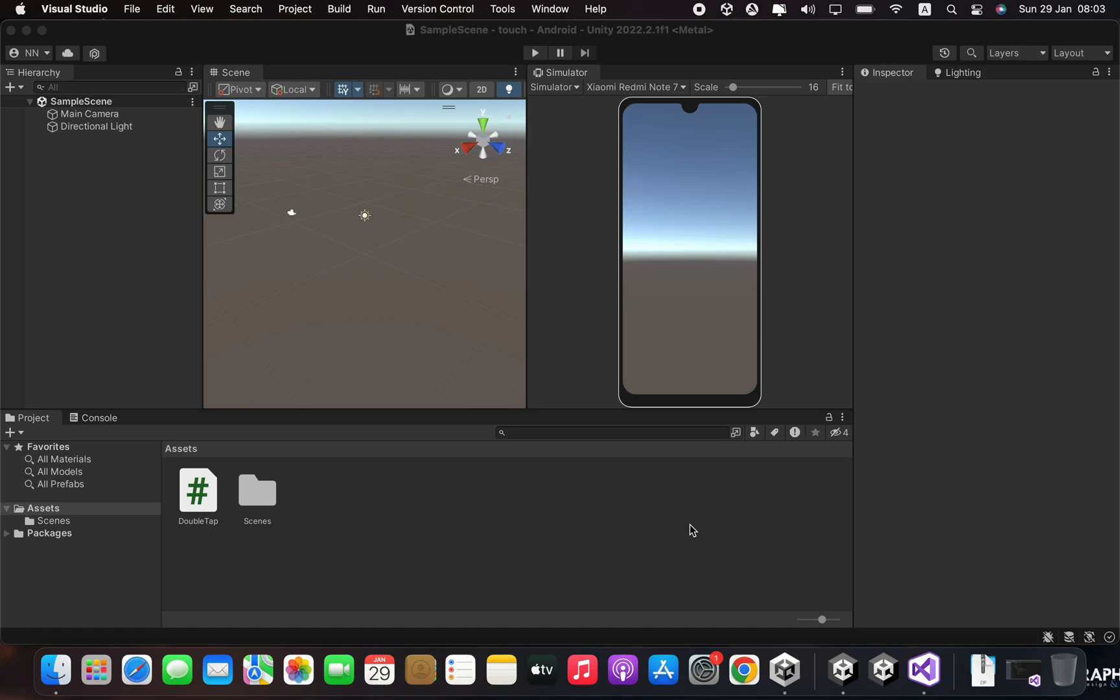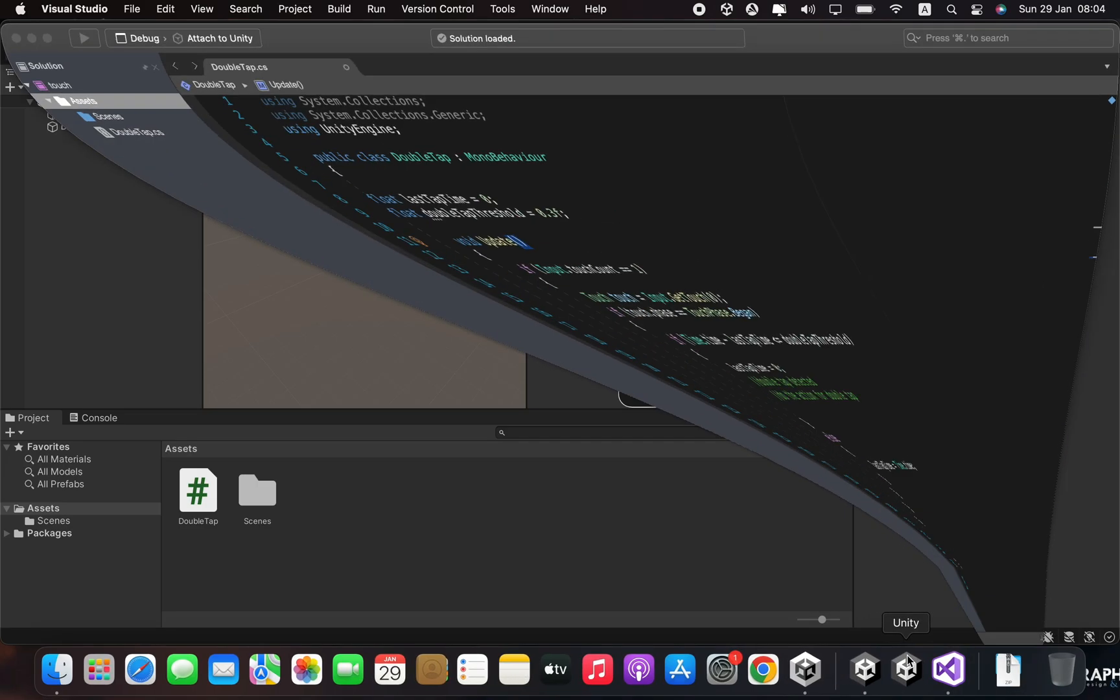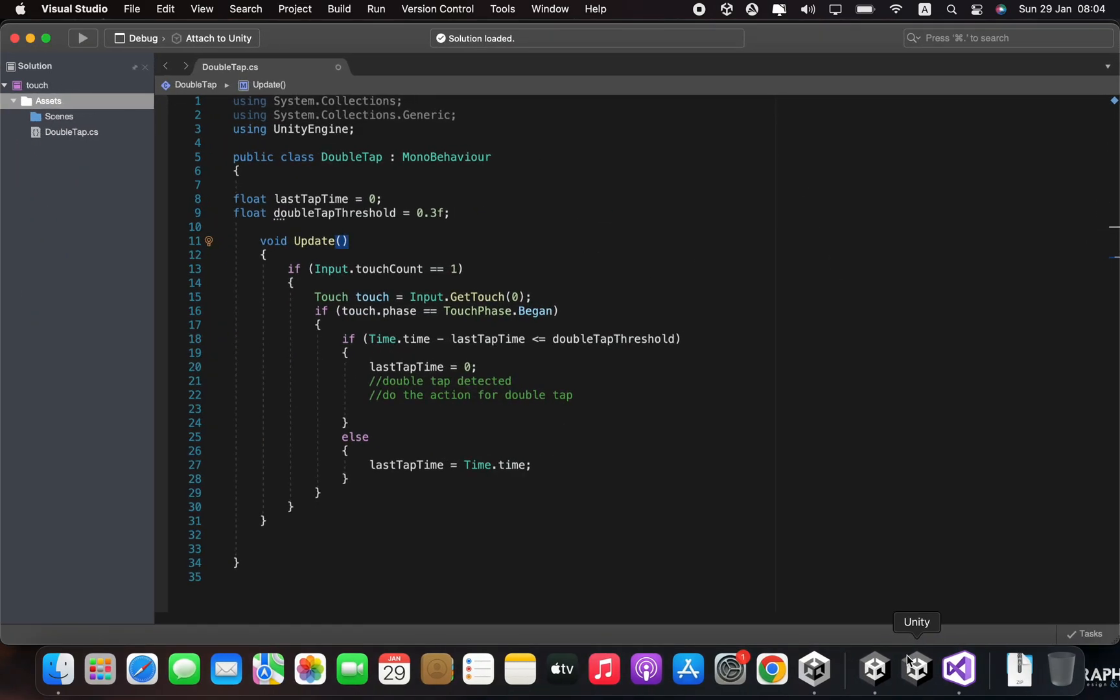Then create a C# script for double tap. This is the code. The lastTapTime variable is used to track the time of the last tap, and the doubleTapThreshold variable is used to set the maximum time between two taps.